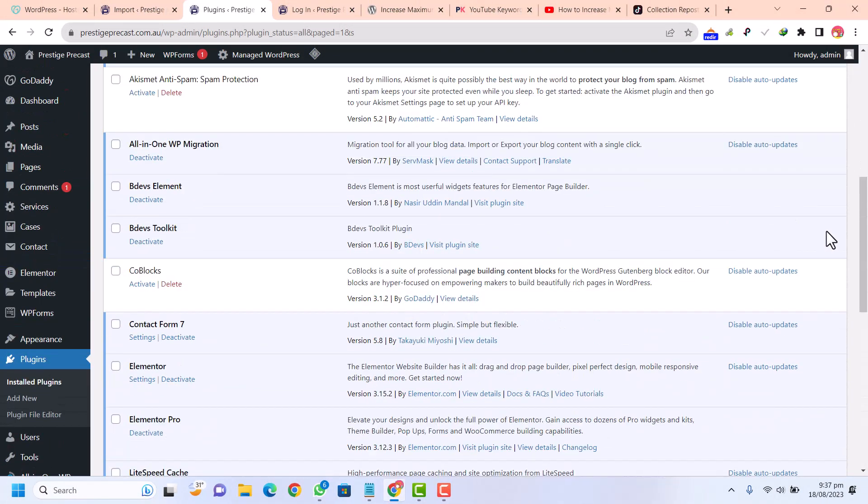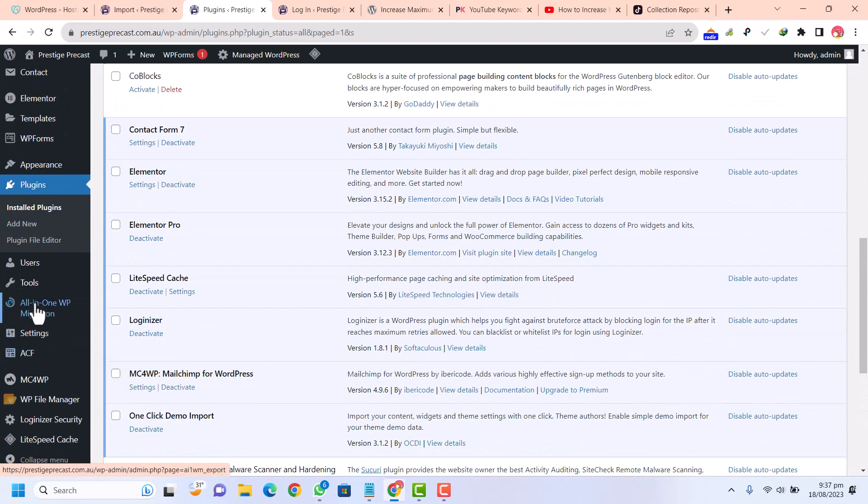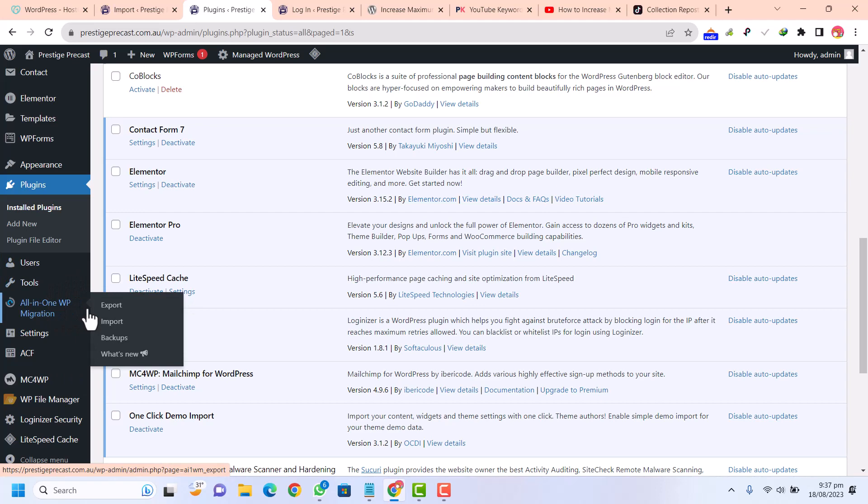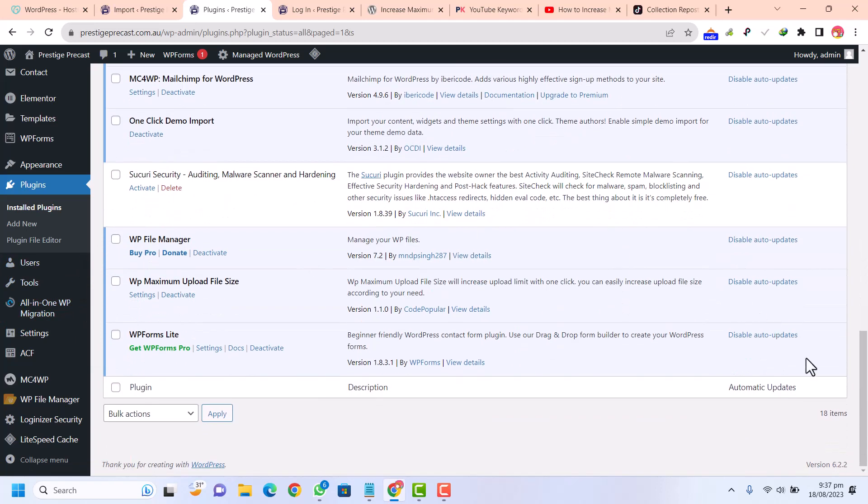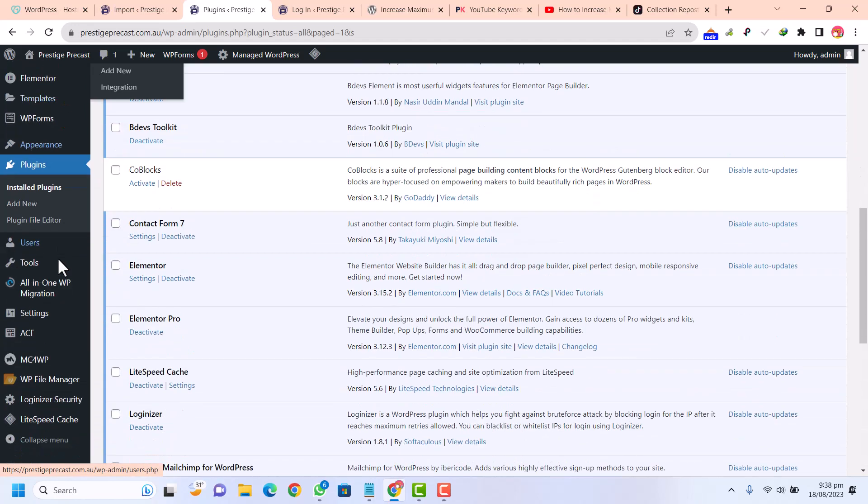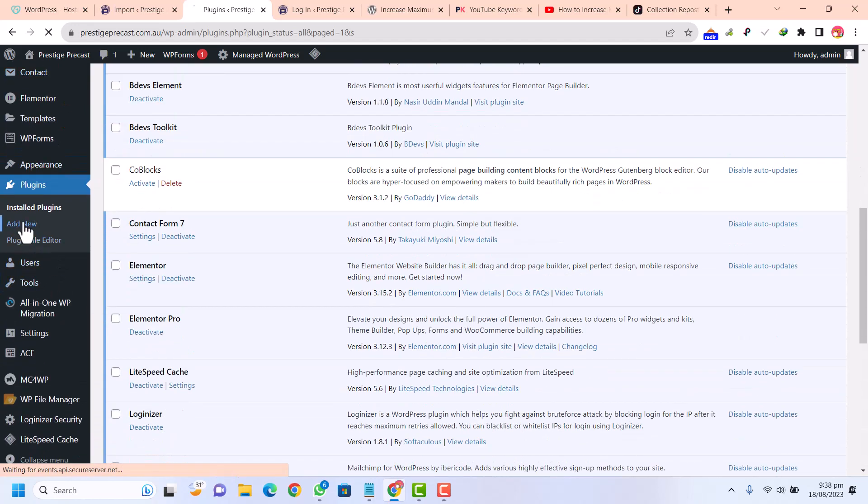Another plugin that we need is WP migration extension, which is the full extension. The plugin file is available in the source file of our description. Just go to plugins and click on add new and upload.